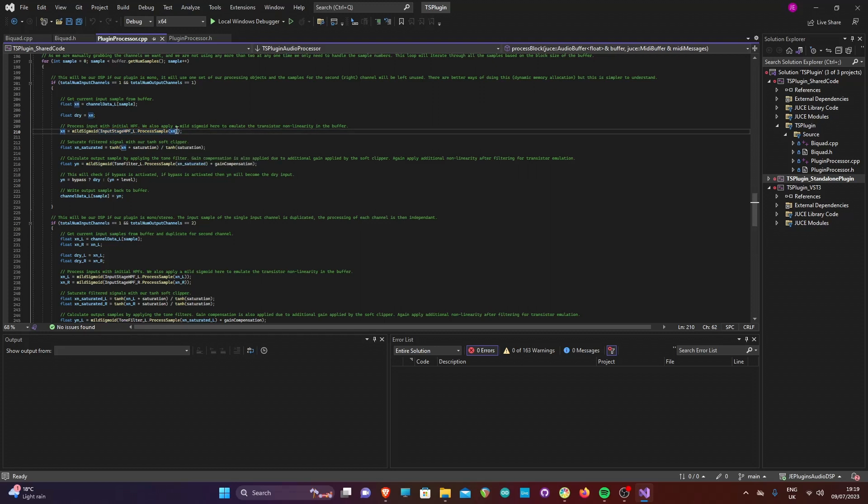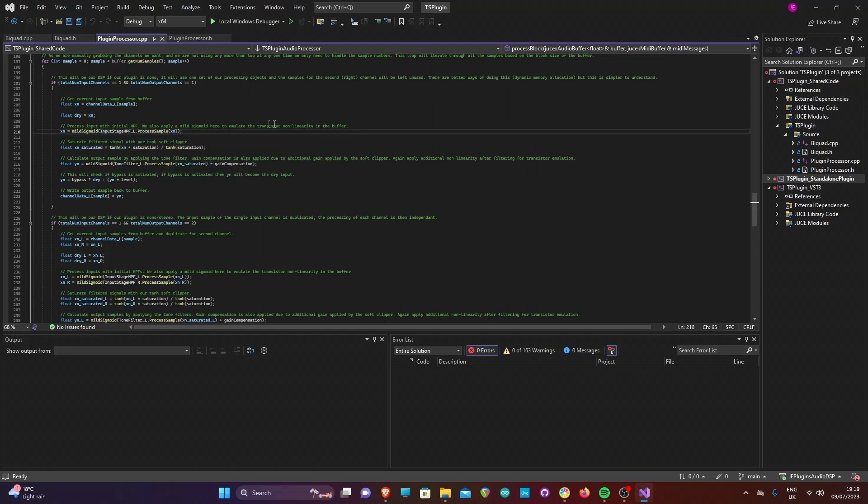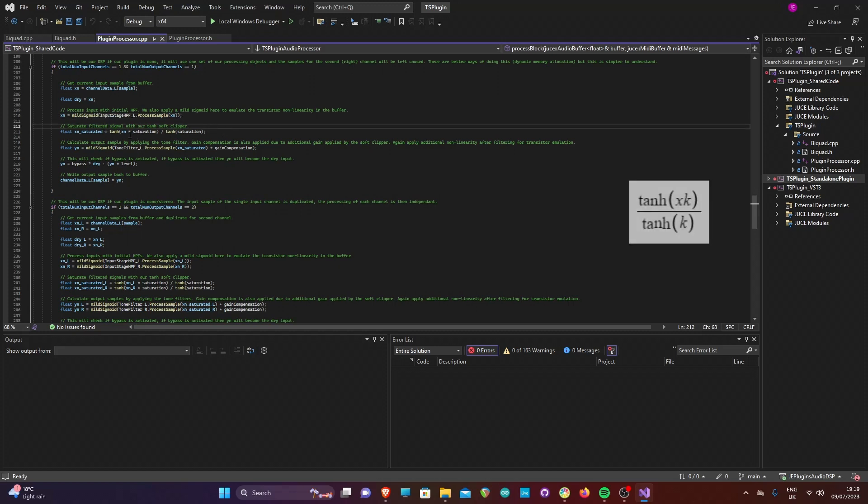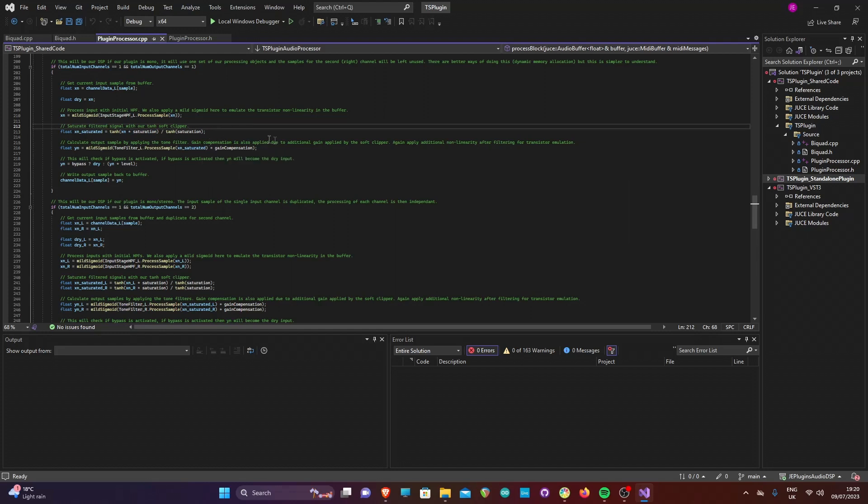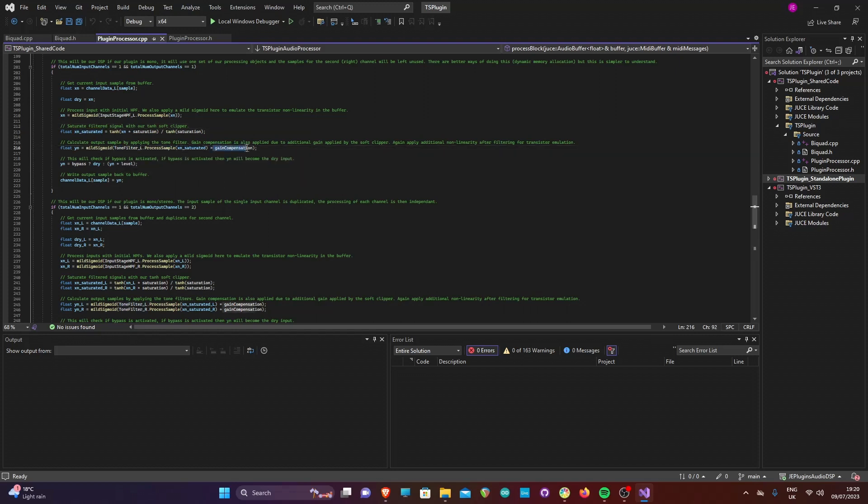First we retrieve the current sample from the buffer, then we save a copy to use if bypass is enabled. Next, we apply our input stage filter and pass the filtered signal through our mild sigmoid function. We then apply the tanh clipping function to generate the main distortion effect using the saturation coefficient. The saturated signal is then processed with the tone filter and that filtered signal is passed through the mild sigmoid function again to model the output buffer transistor.